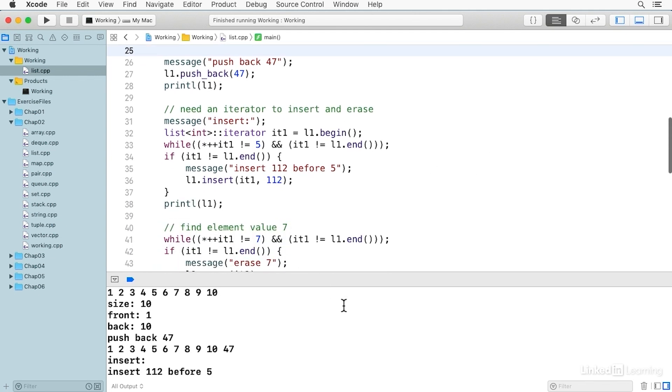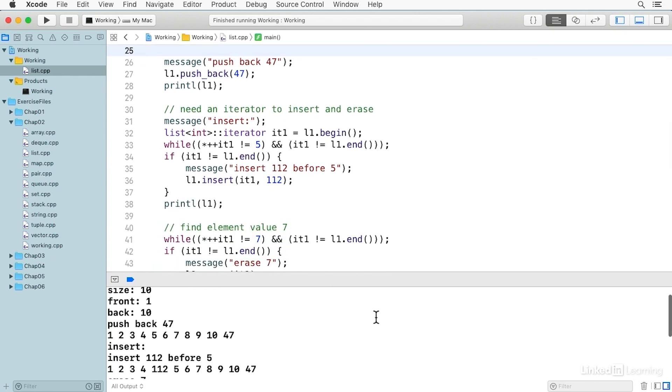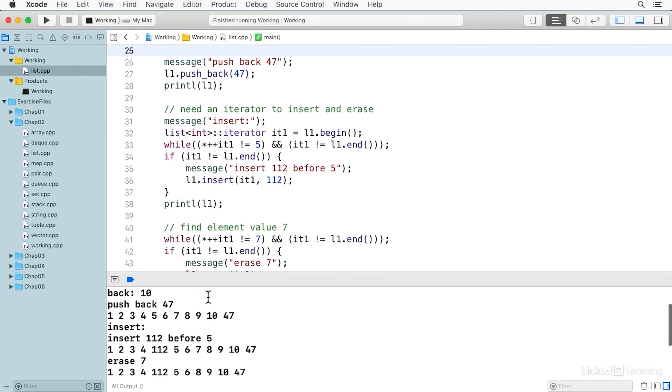We can use push_back to put an element on the back, and here we have the 47 on the back of the list.